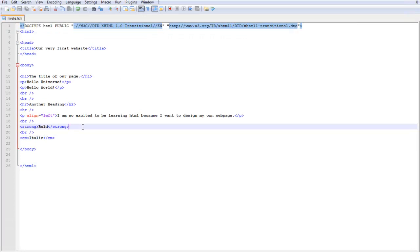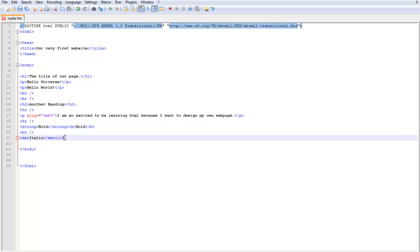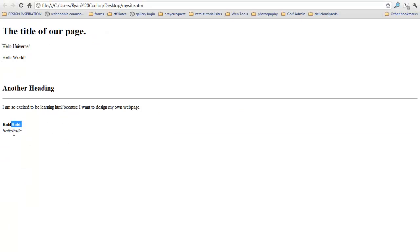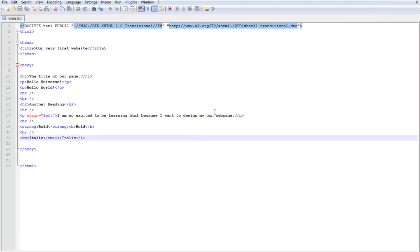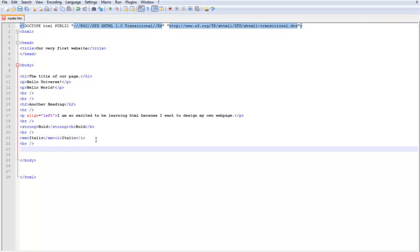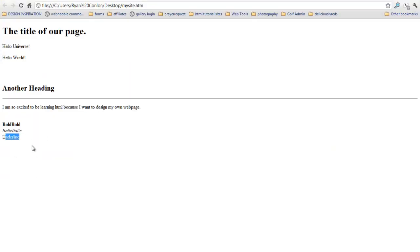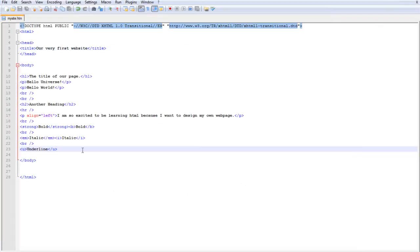You can also use the B tag for bold and the I tag for italic — they work the same way. I usually recommend using strong and EM because those are the ones recommended in HTML. One more tag to show you is the U tag, which stands for underline. Save and refresh, and you can see the text is underlined. That's a basic introduction to different tags you'll use frequently. In the next video we're going to talk more about attributes and learn a few more tags. Thanks.